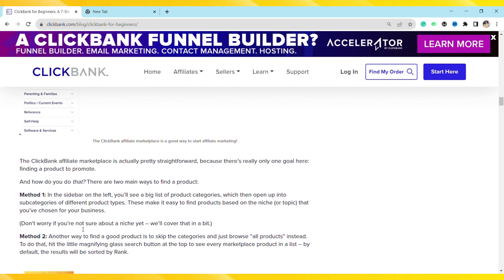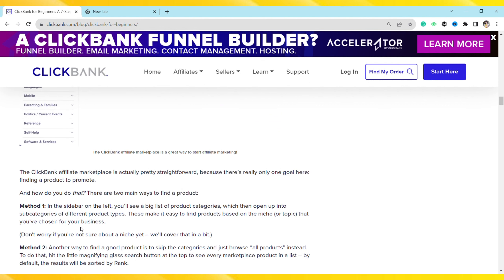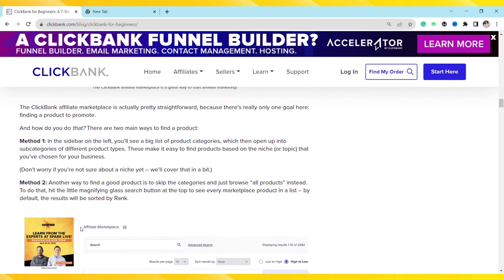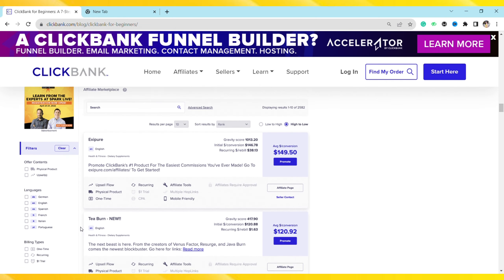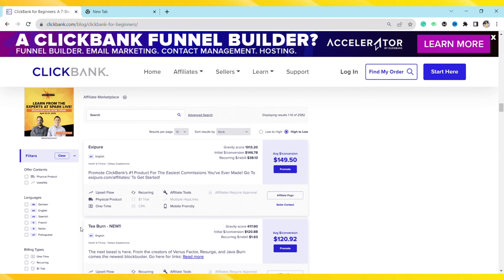You can also use filters while selecting your niche, and then you can go ahead and see the actual price of the product, the commission that you will get, and all other details. After that, analyze the ClickBank product listing according to your preference.